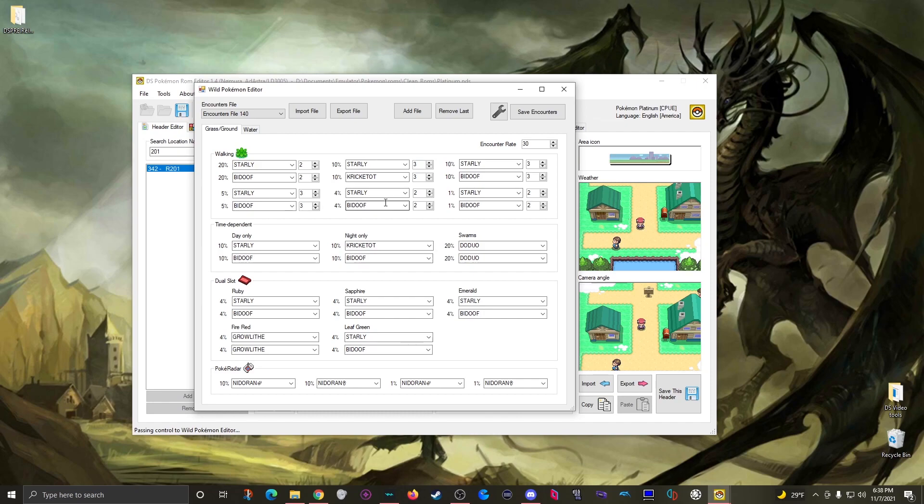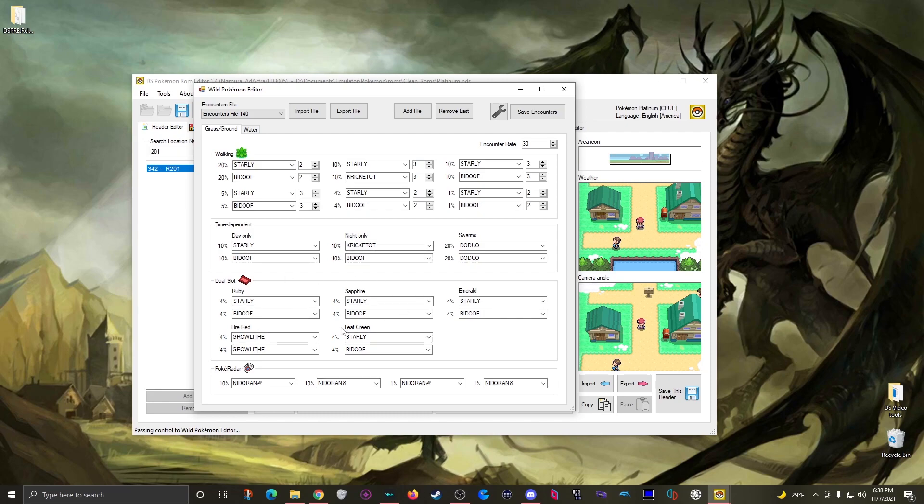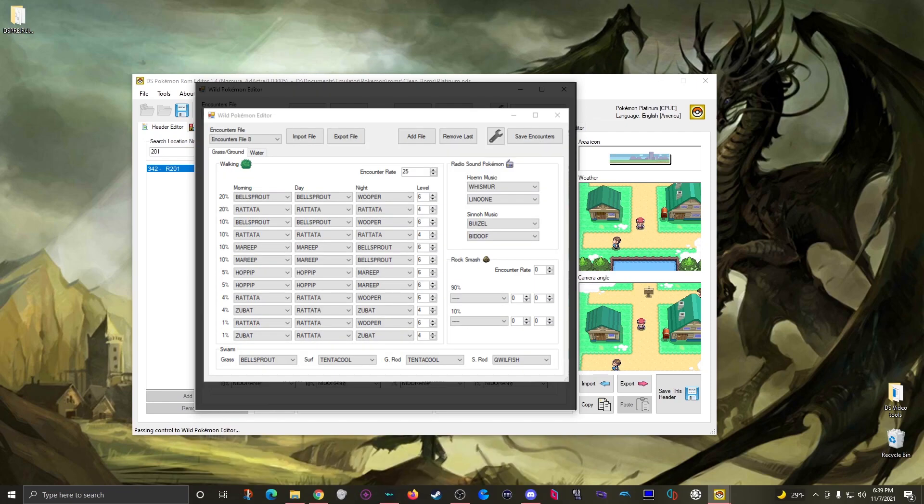Obviously this one has settings specific to Platinum's encounter mechanics like the Pokeradar and the dual slots. This window will be slightly different based on which ROM you are editing. For example here is the HeartGold SoulSilver wild pokemon editor. Pretty much the same thing but laid out a little differently.